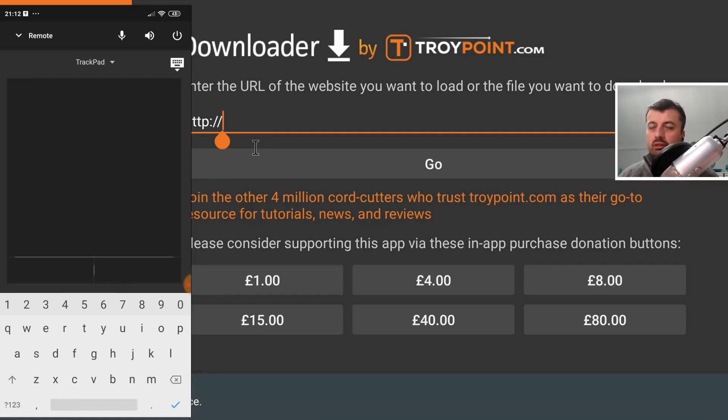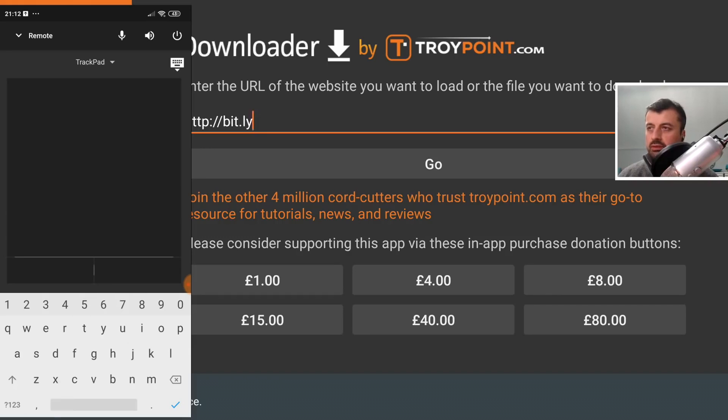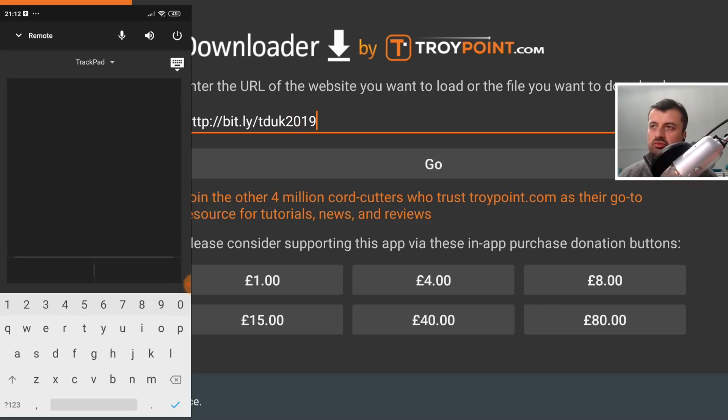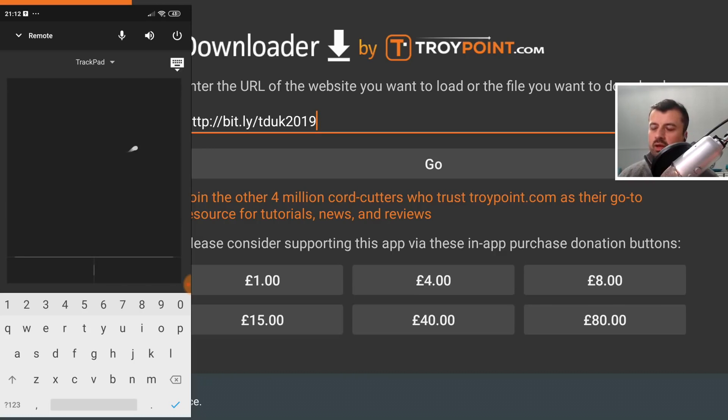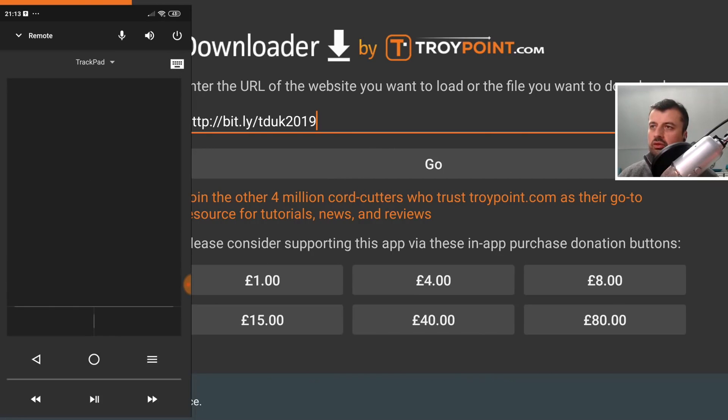I can quickly type in my website, for example, which is just bit.ly forward slash TDUK 2019. We can see guys, just typing on this virtual keyboard is so much quicker than selecting something using the standard remote control.